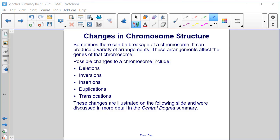Sometimes there can be breakage of a chromosome, which can produce a variety of arrangements that affect the genes of that chromosome. Possible changes include deletions, inversions, insertions, duplications, or translocations.